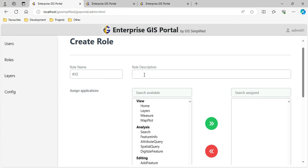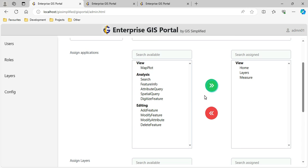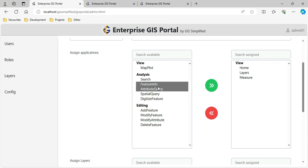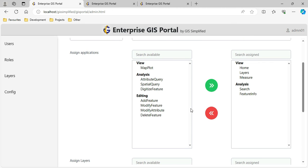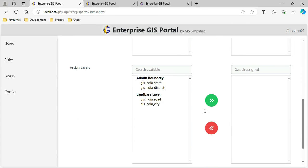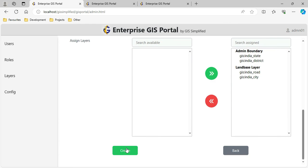I can select which functions to give - I want to give Home, Layers, and Measure buttons, Feature Info but not Attribute Query, no Digitize Feature, only Search and Feature Info. I don't want to give editing at all. I am giving all layers. After clicking Create, the role is created successfully. I go back and can now see XYZ role is available.